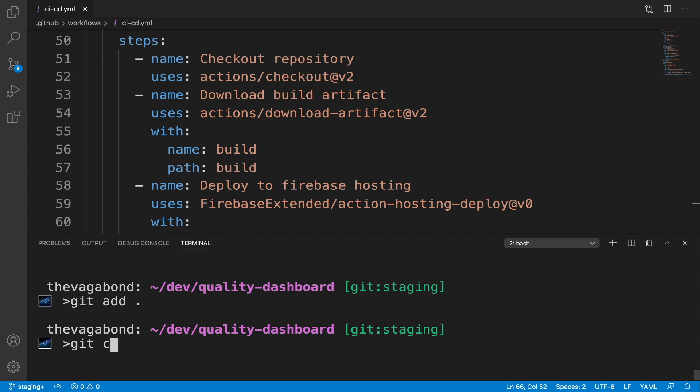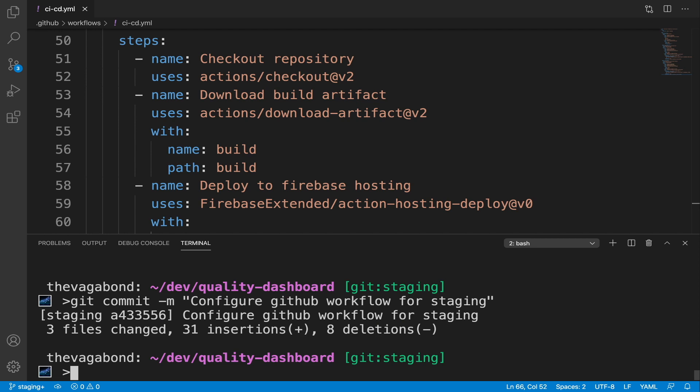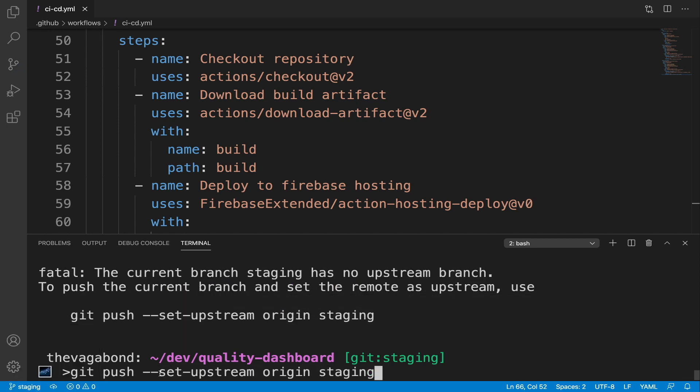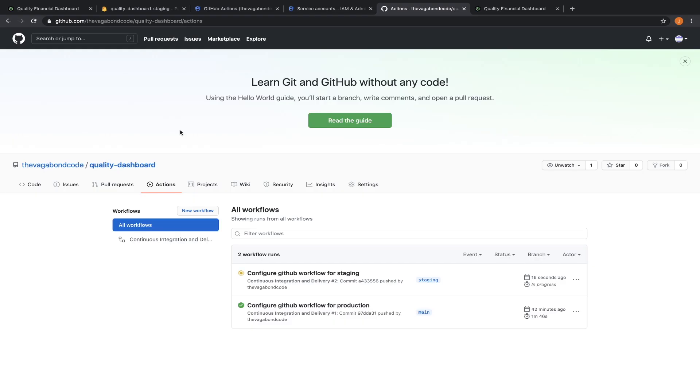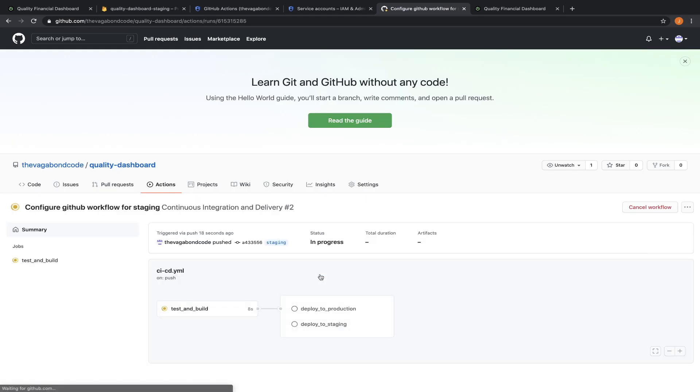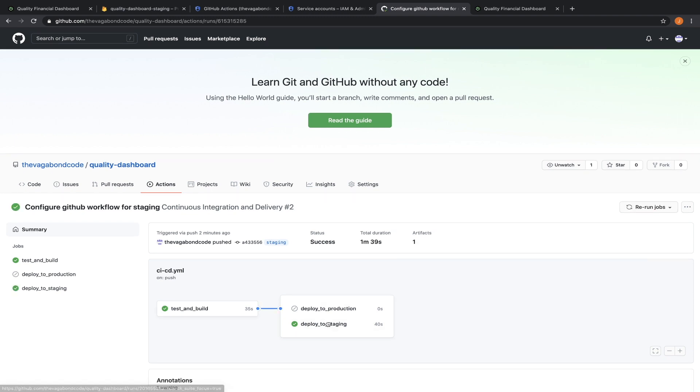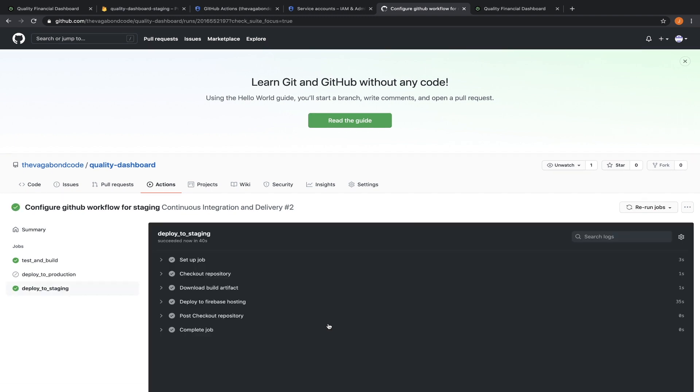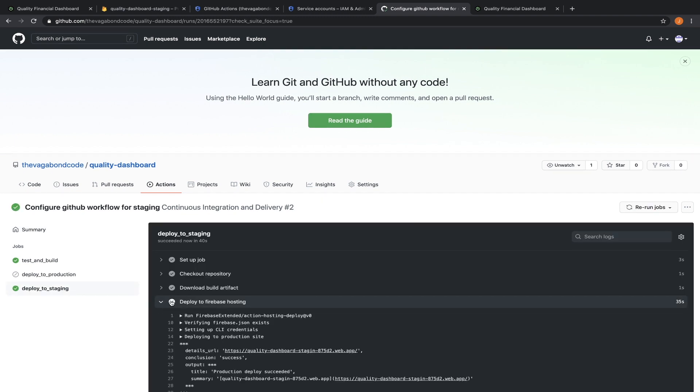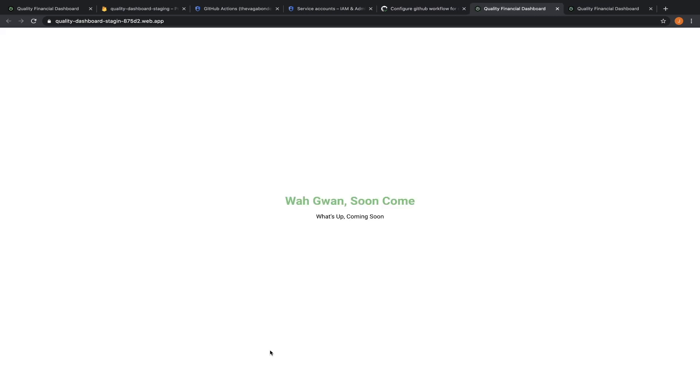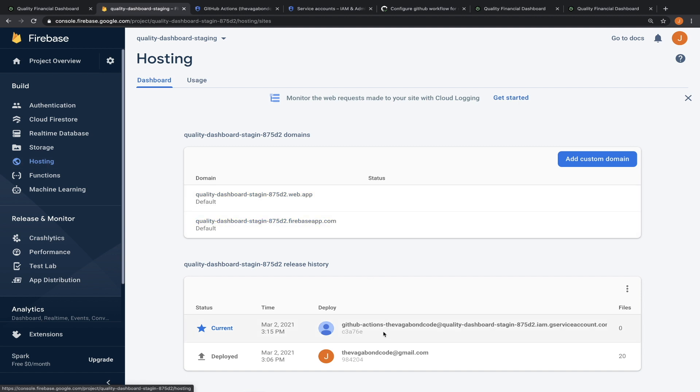Let's commit and push our changes to our repository. This push should trigger our workflow on github, which will automatically test, build and deploy our app to staging. Open the deploy to staging job, select deploy to firebase hosting step and open the URL to see our app in staging. Let's also take a note of the release shown in the Firebase console. You can see that it was deployed by github.